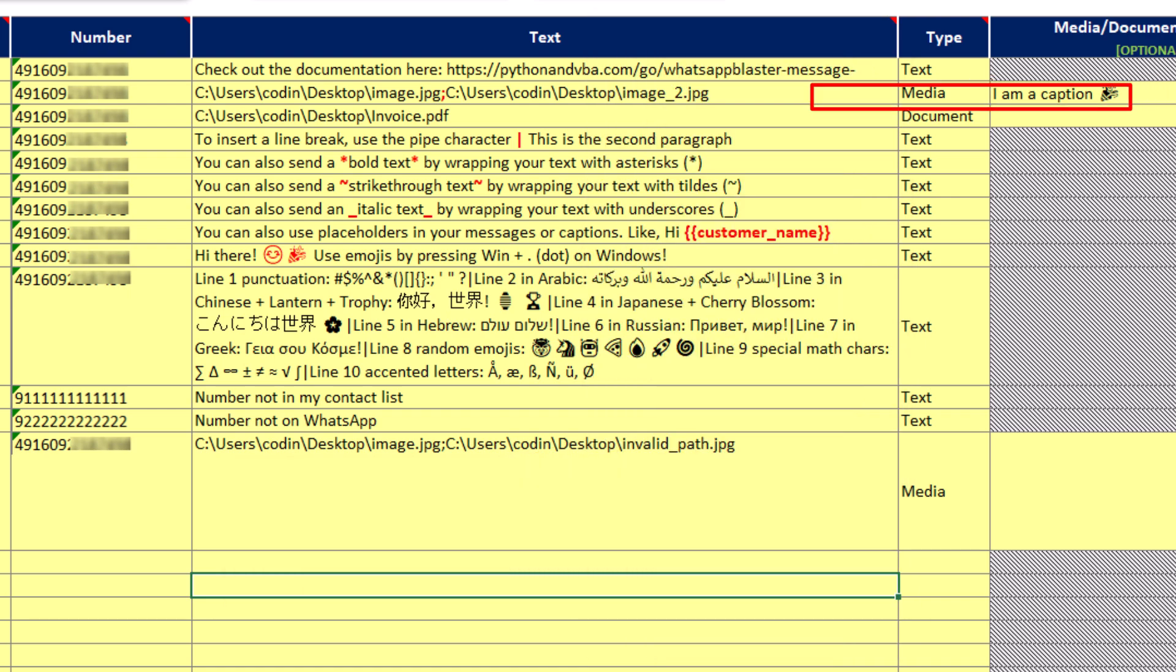Now similar to media files, you can also attach documents like spreadsheets, PDFs, text files and so on and so forth. Okay, and with that, let's talk about formatting your text.